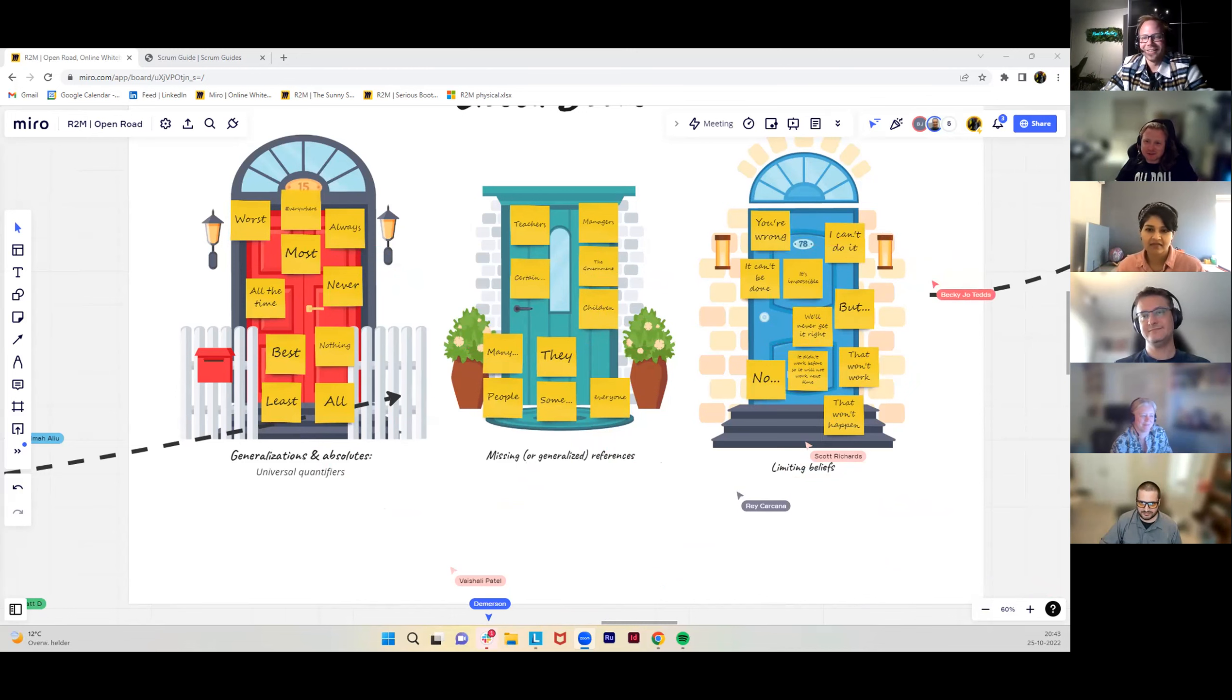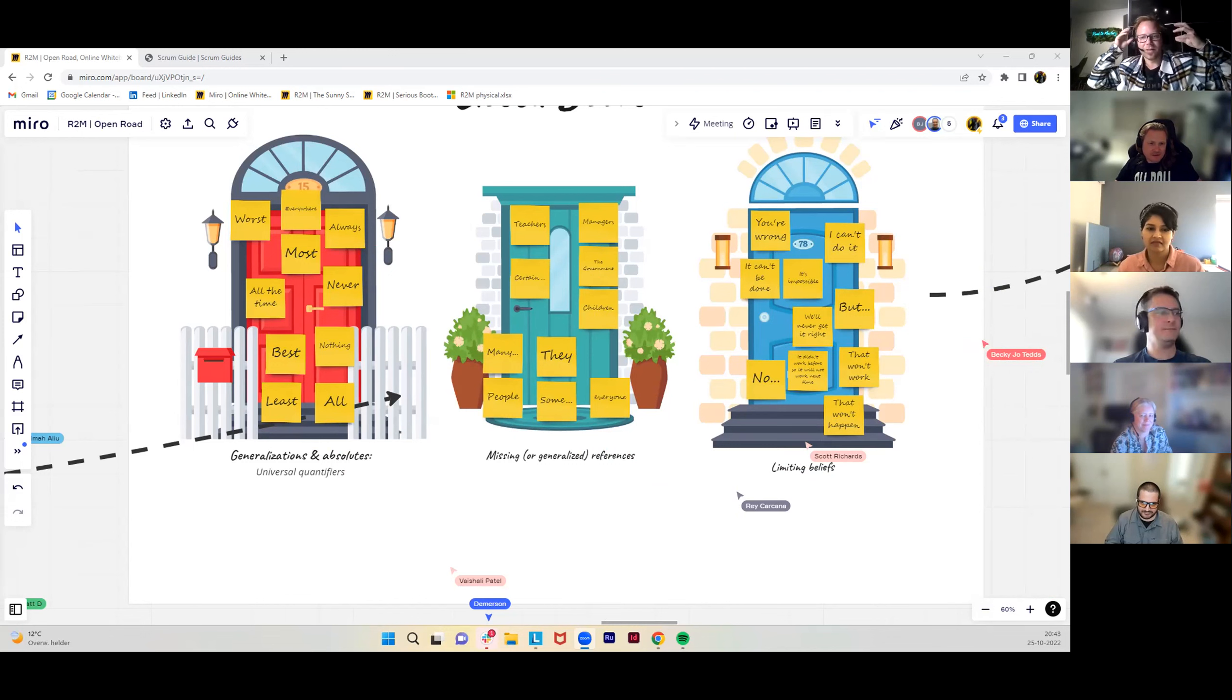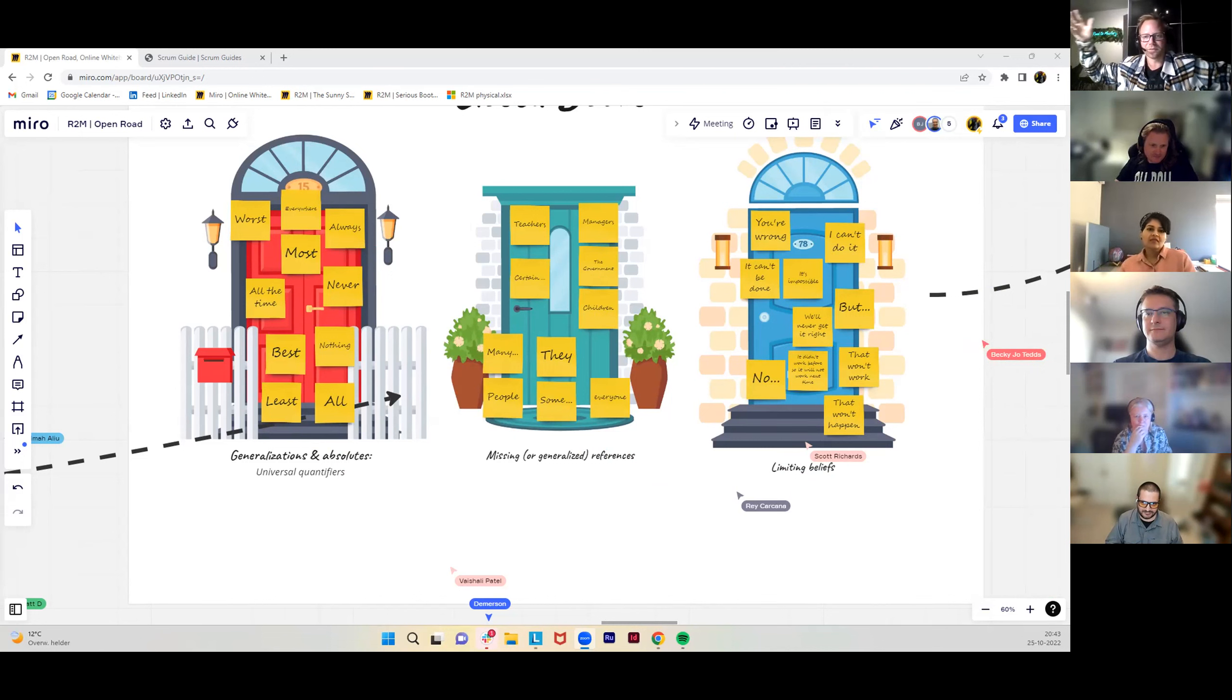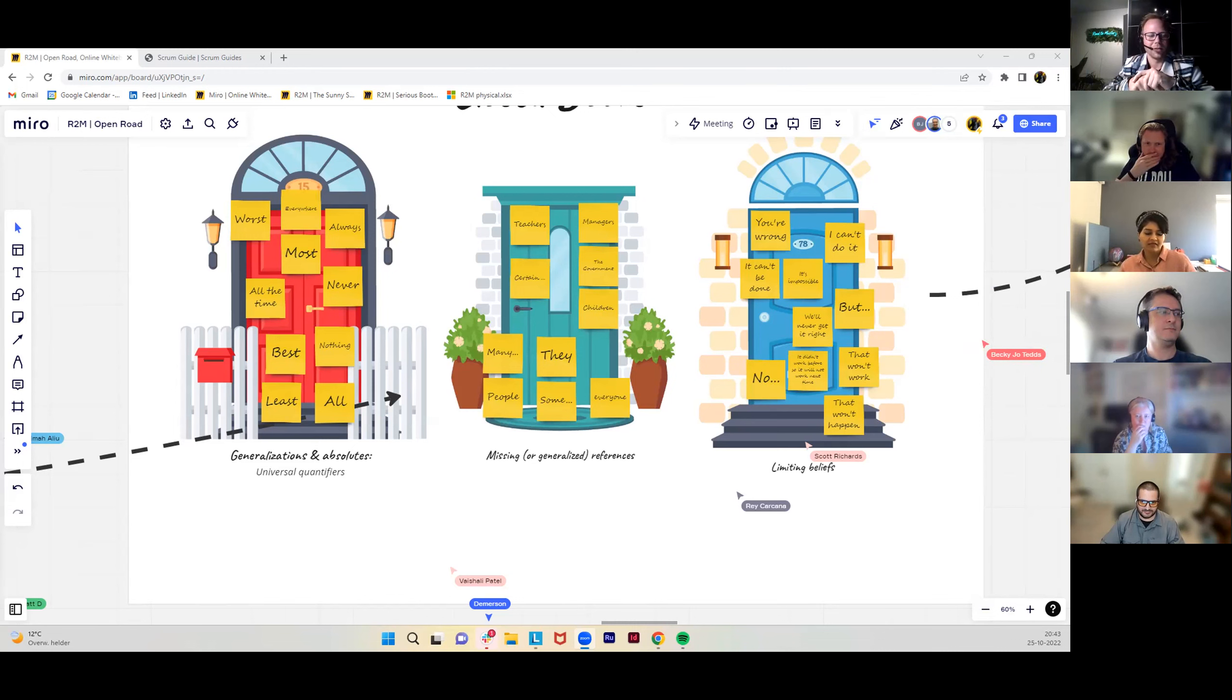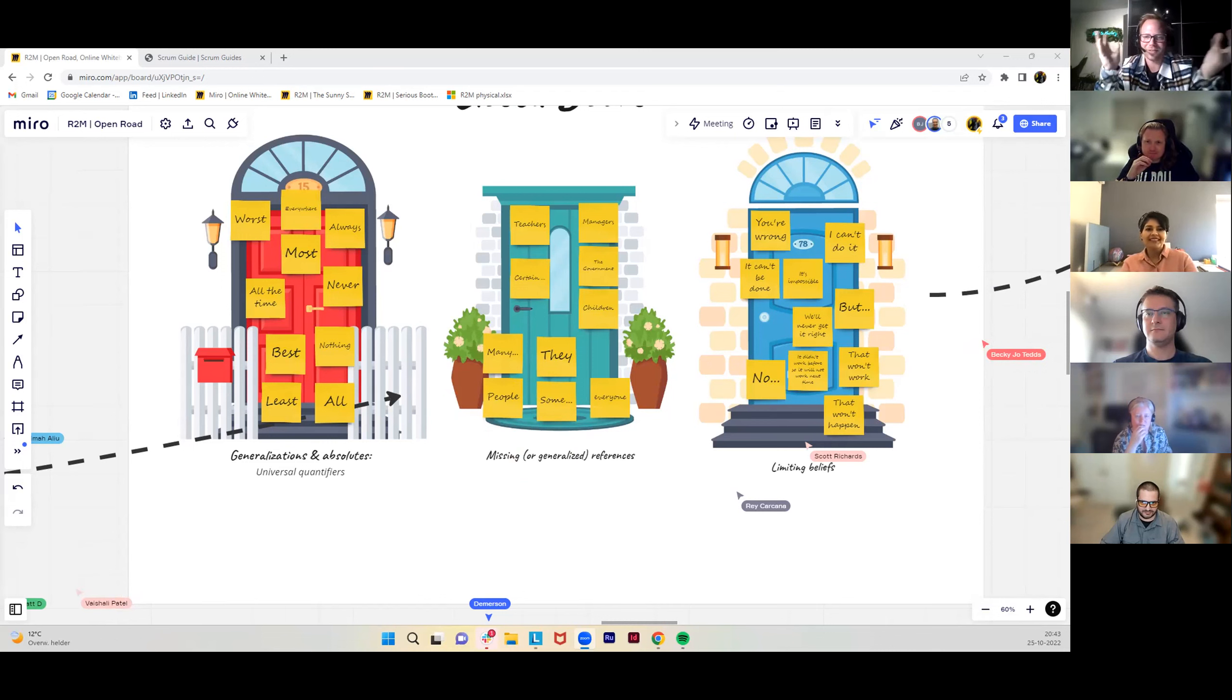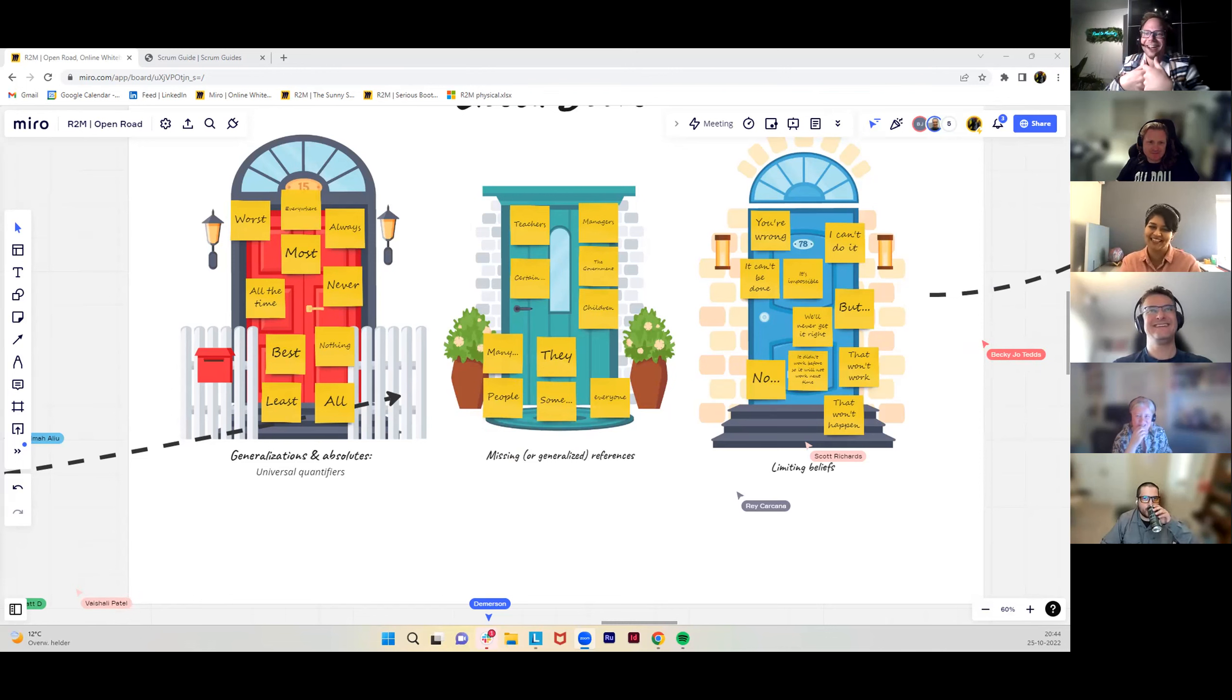Then we have limiting beliefs, certain convictions that kind of limit us in our growth. My question to you is which of these statements at the bottom belong to which door? Can you map them? Just do a free for all, just be free to pick any of them and move them where you want. It's a version of that's just the way it is. That's just the way it is here. Why? Yeah. The way, what's the way? For how long? Who decided? Yeah. Now? Always. Yeah. Love it.